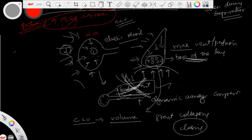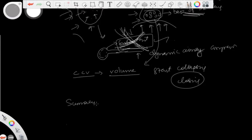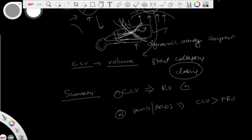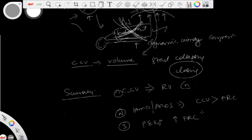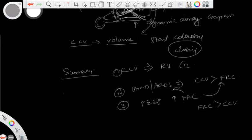In summary: number one, critical closing volume is almost equal to residual volume in a normal patient. Number two, in hyaline membrane disease or severe ARDS, critical closing volume increases and becomes more than the functional residual capacity. Number three, PEEP can increase the functional residual capacity, making it greater than the critical closing volume — this is a very effective strategy in ARDS and hyaline membrane disease.